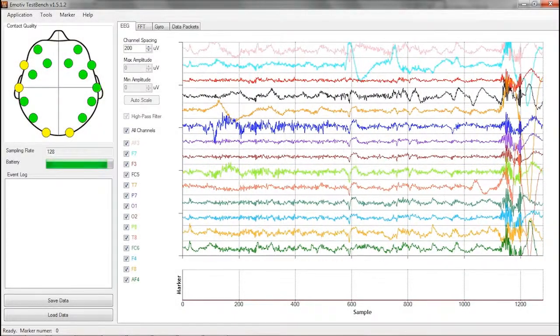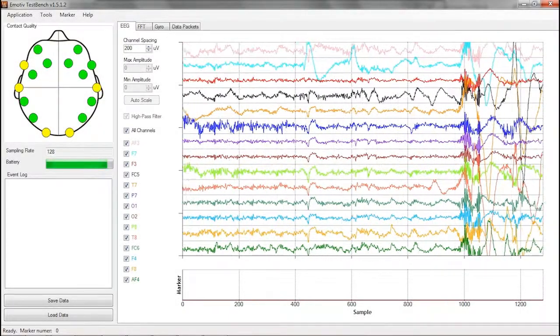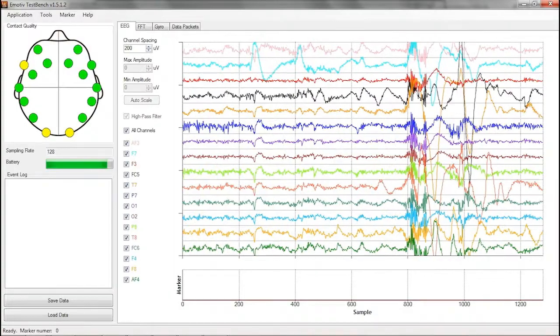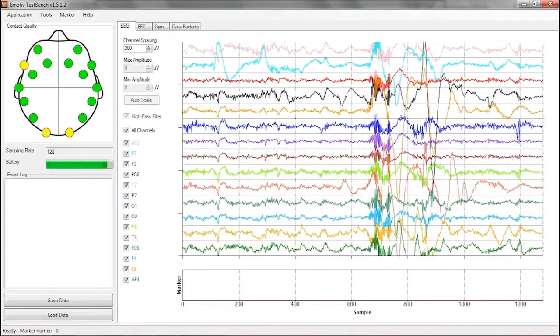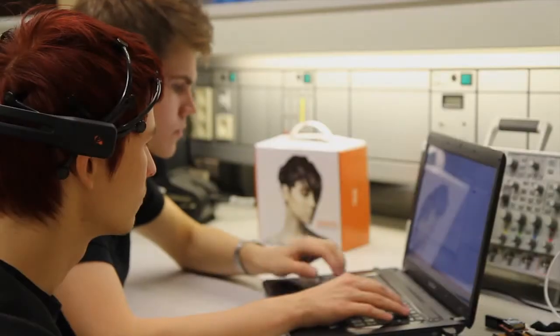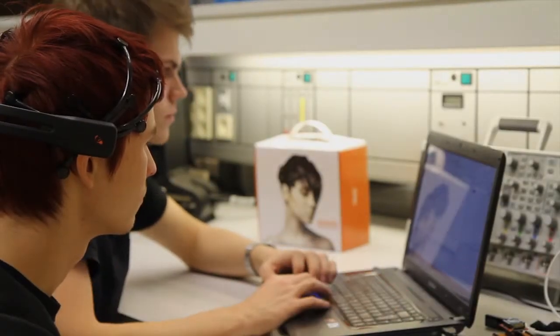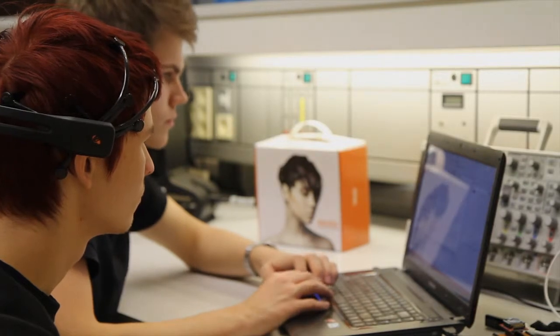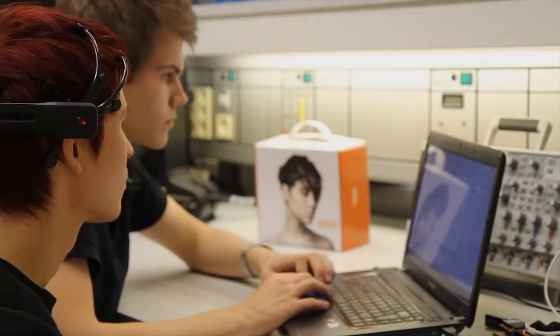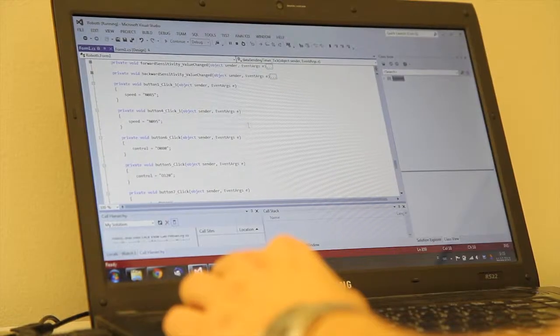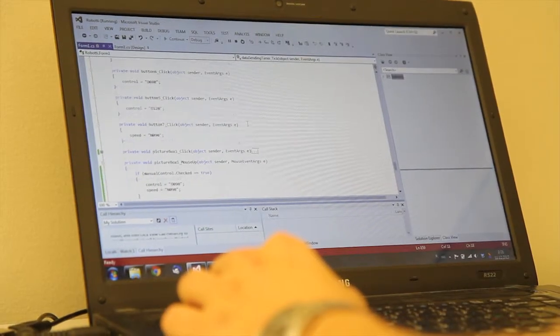Also, Emotive has few ready-made functions that make the coding significantly easier. The headband detects the signals and sends them to the computer software.